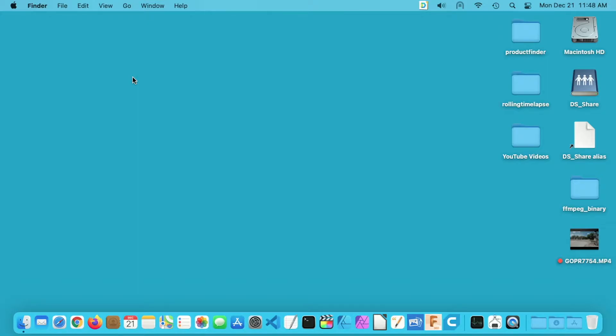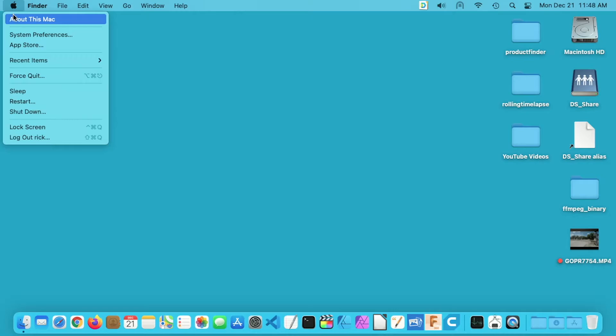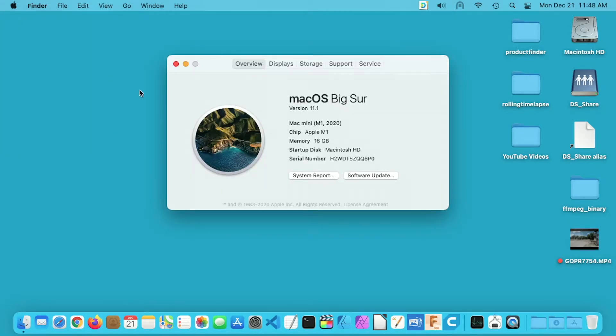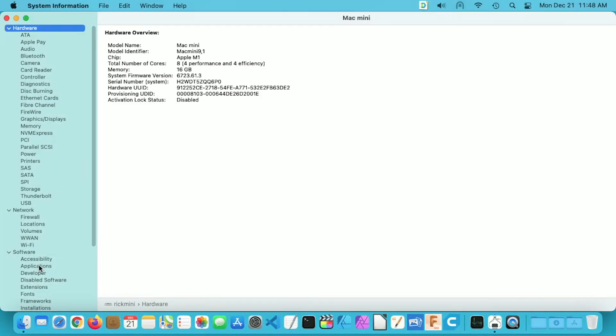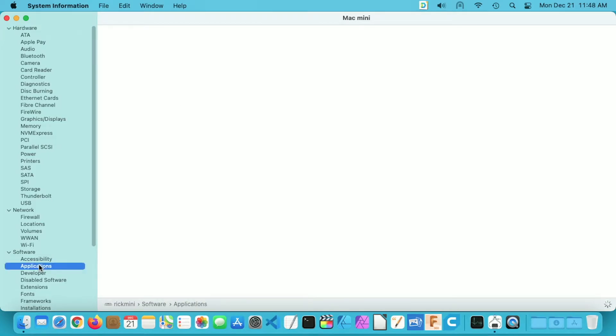So to find that out you want to go to your Apple menu and go to About This Mac, then go to System Report, and then on the left here go to where it says Software and then Applications and select that.